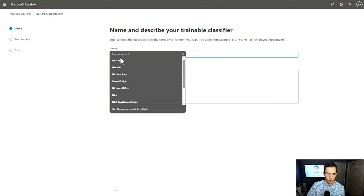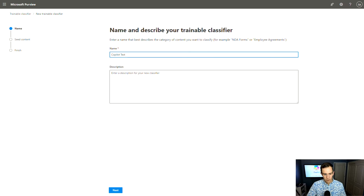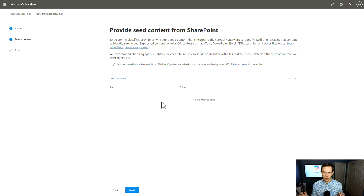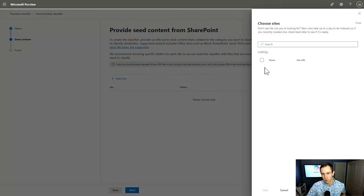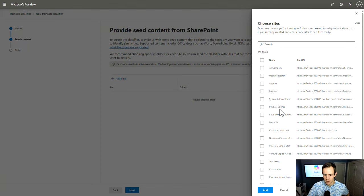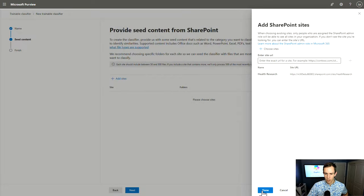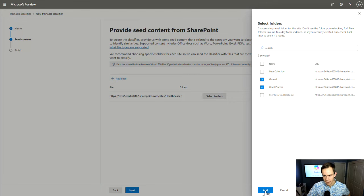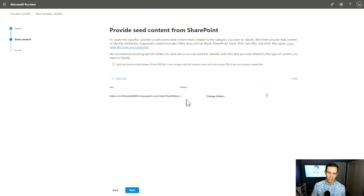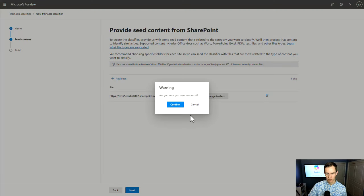You can also create new trainable classifiers here. Effectively what it wants you to do is seed the content with 50 to 500 documents to train a model around what is consistent between those documents — whether that's budget information, certain keywords, things like that. You can pick different sites to train the model from. It'll take some time to investigate and find consistencies in those documents. You can leverage those trainable classifiers to help prevent data exfiltration, which you'll see shortly with the other policies we create.